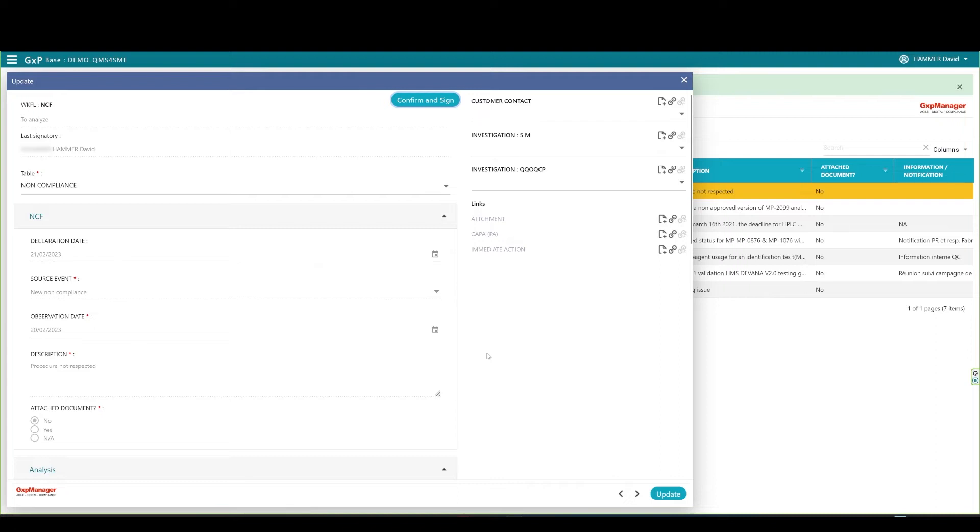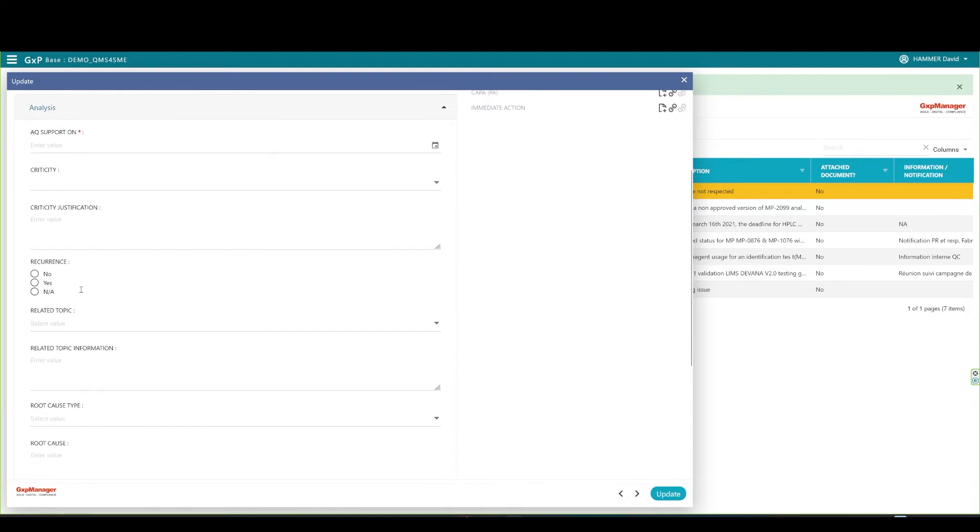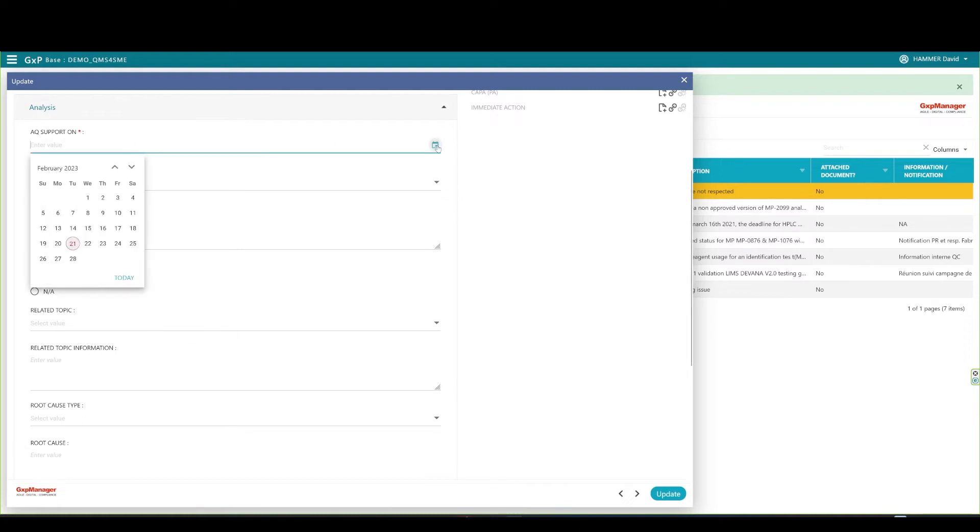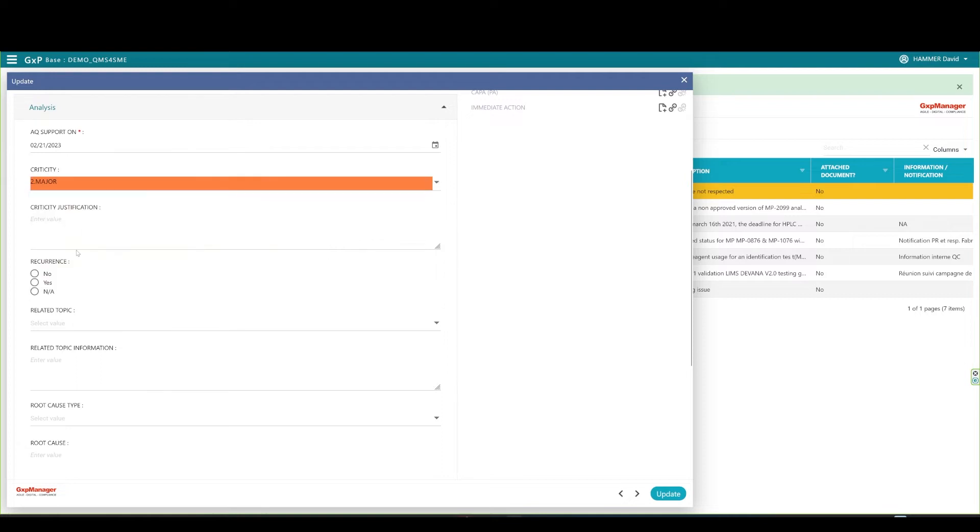The initiation part is locked. I can either scroll down to the analysis or I can reduce the locked section. The first field on the analysis is mandatory. I have to set the date on which I bring my support for this non-compliance. Next, I set up and justify the criticality. For instance, I can define a major criticality and comment that this non-compliance is leading to an ISO 27K1 issue.